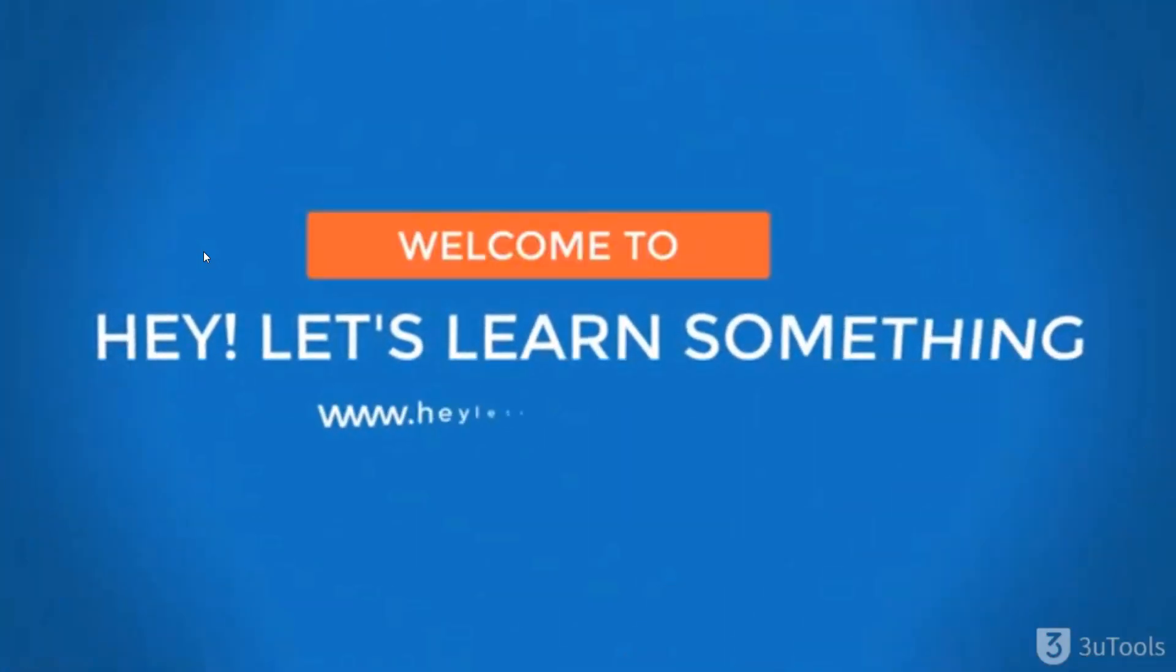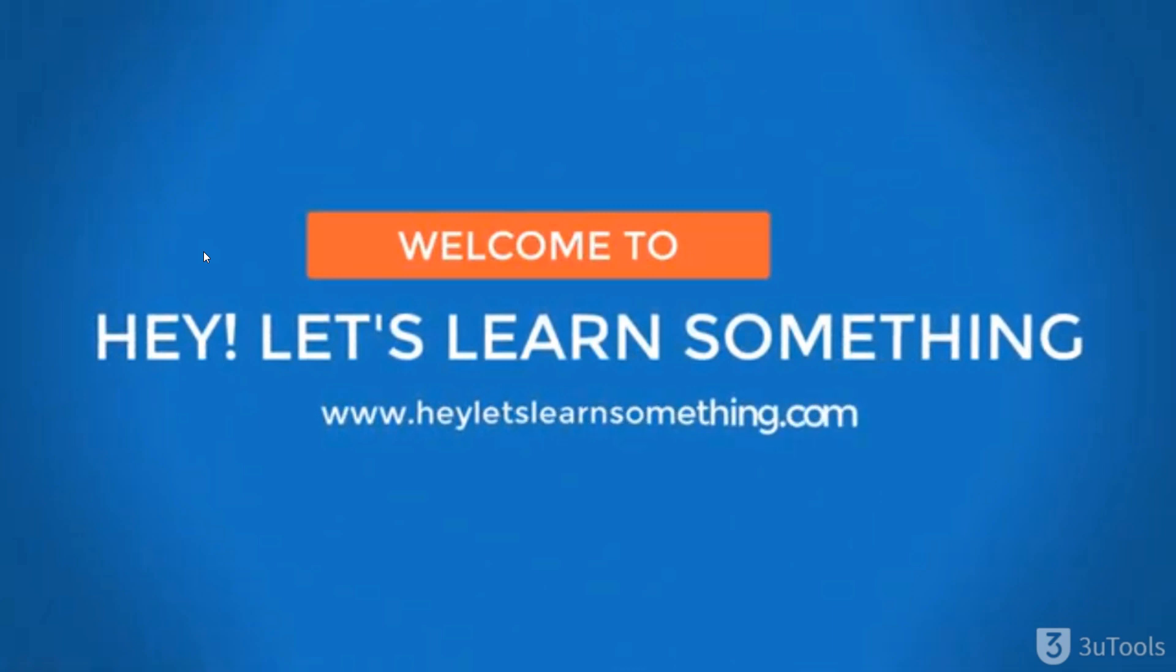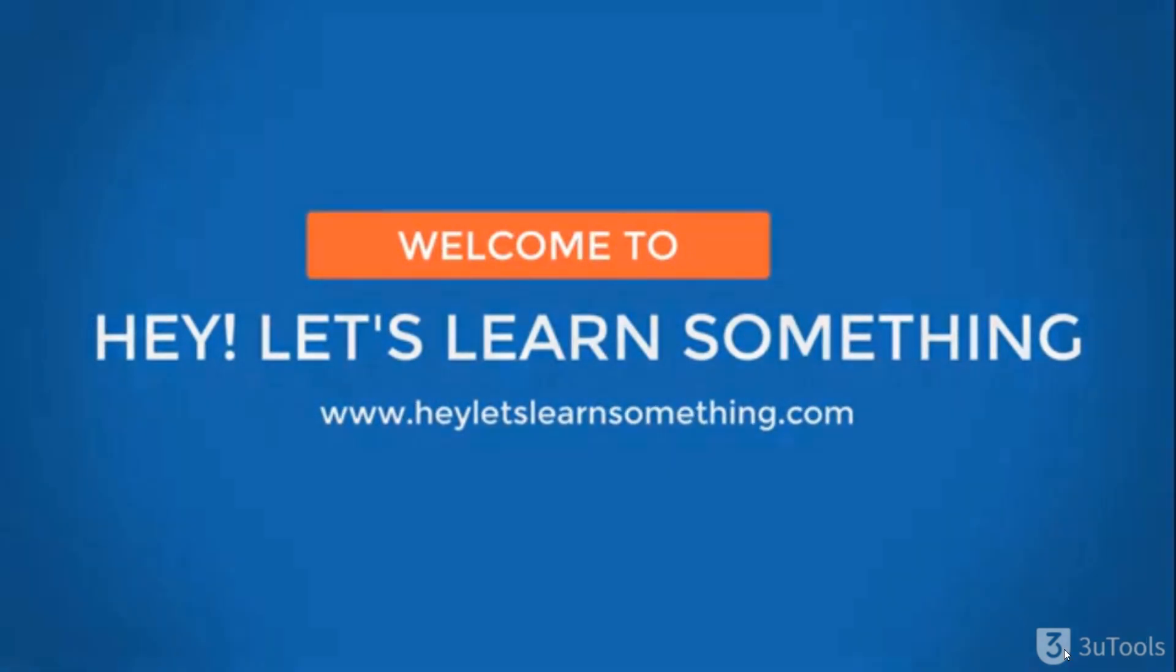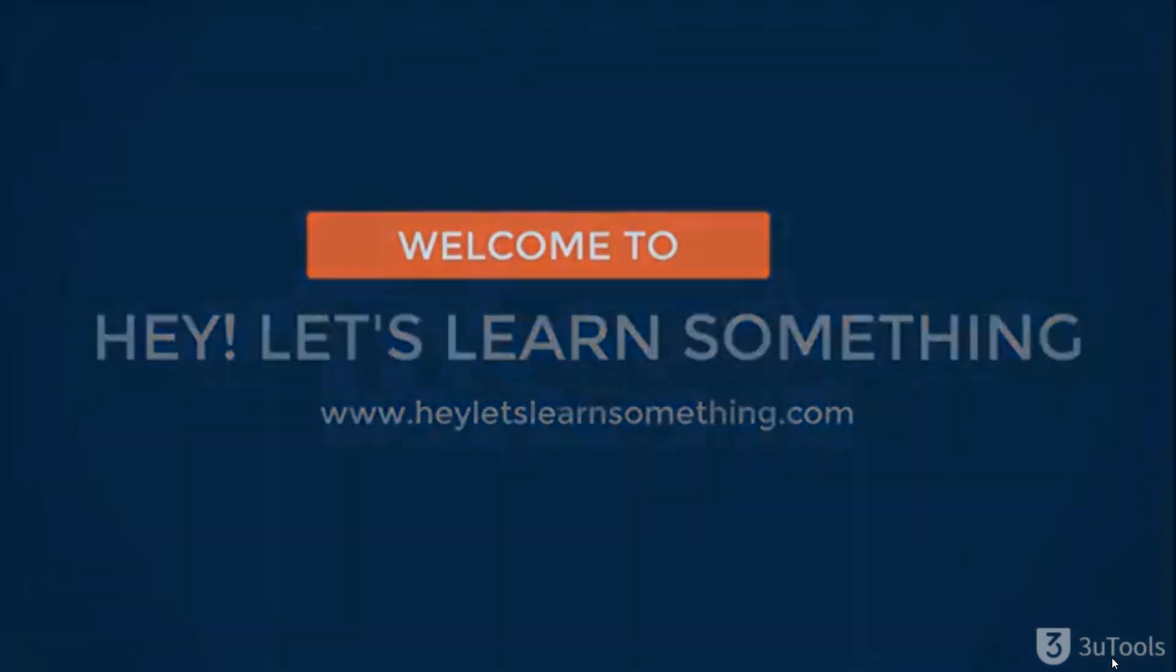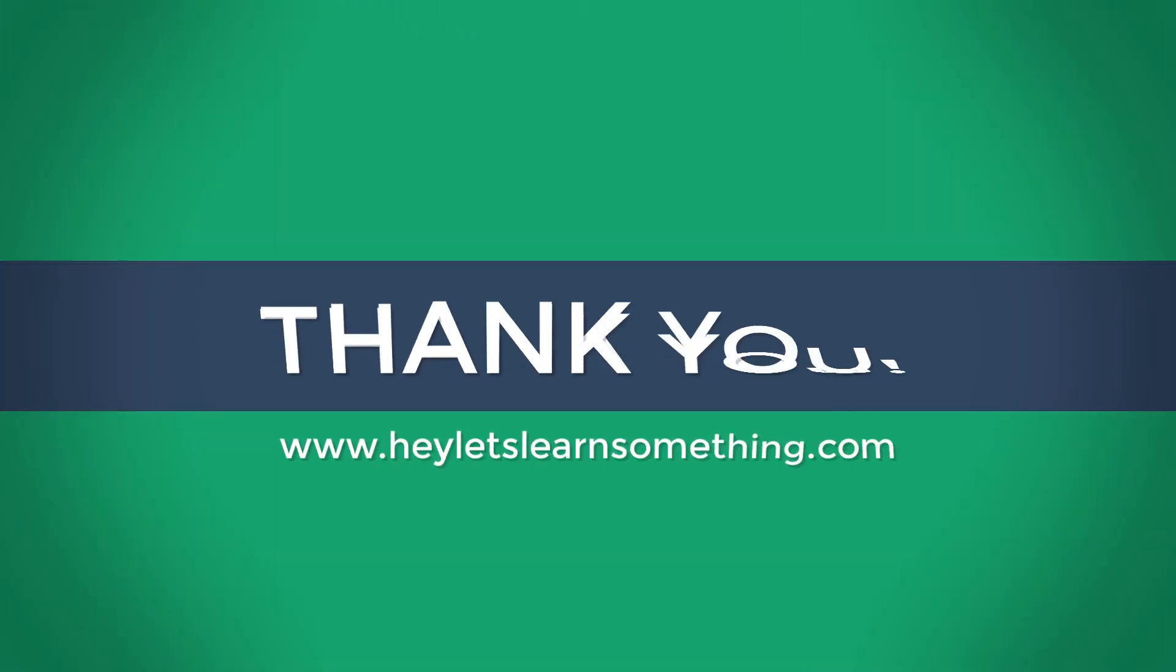However, please note that 3u tools logo will appear at the bottom on full screen videos. I hope this tutorial was useful. Thank you very much.